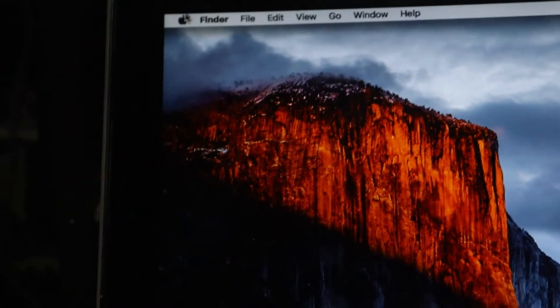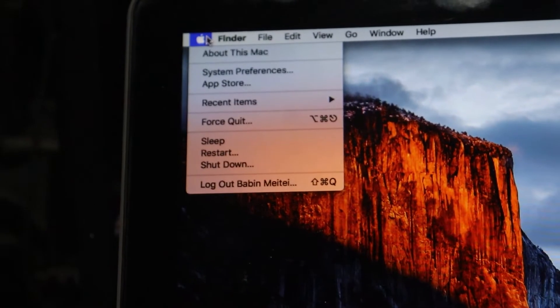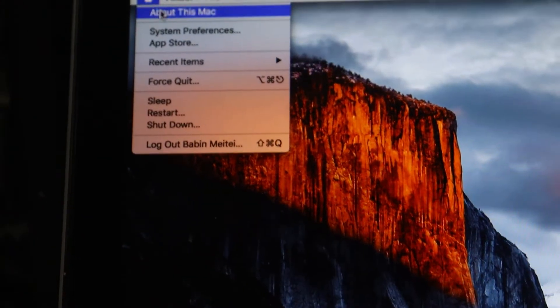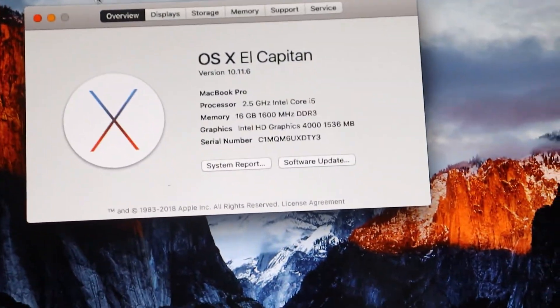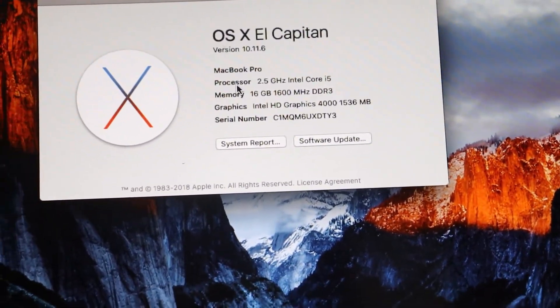After your Mac boots back up, click the Apple logo again and select About This Mac, then click Software Update.